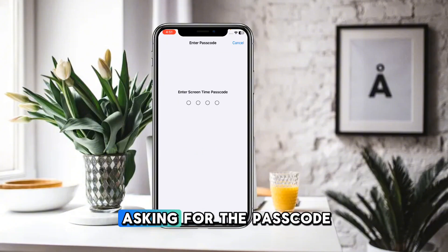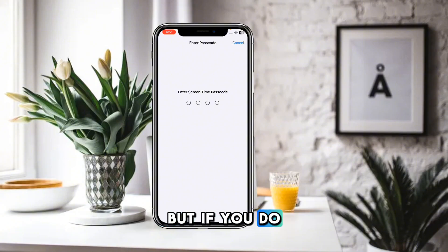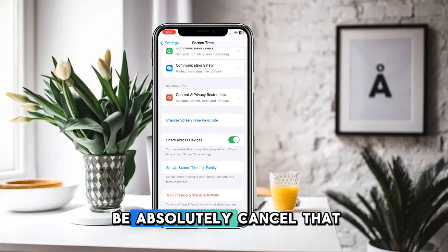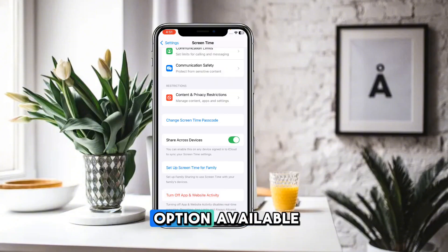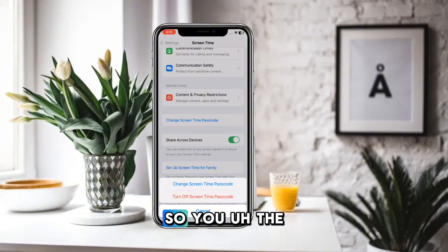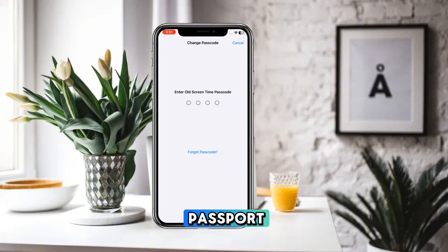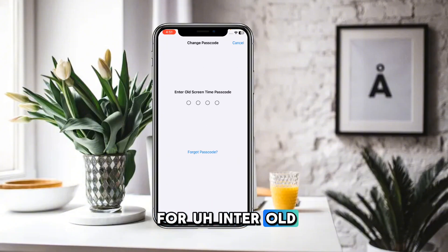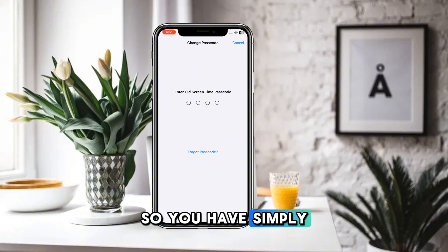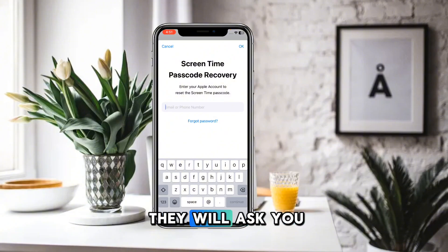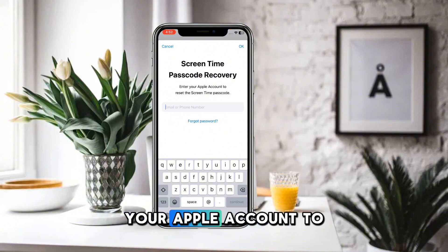As you can see, it is asking for a passcode. If you do not remember the passcode, cancel that prompt. There will be an option called 'Change Screen Time Passcode.' Click on it — it will ask you to enter the old Screen Time passcode. Click on 'Forgot Passcode.'